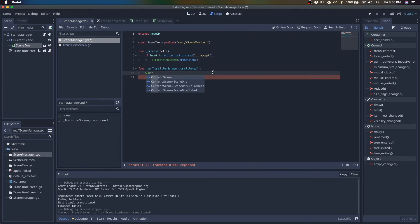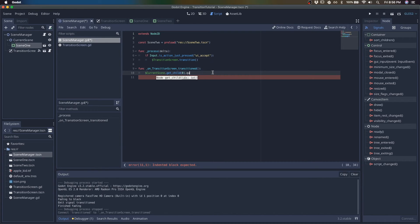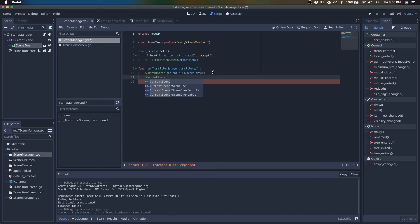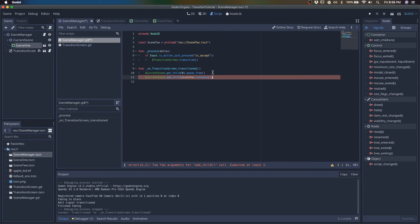So we'll say current scene, whatever the current scene's child is, whatever the current scene is, let's just get rid of it. And then I will just instance scene two, but you know, it would be whatever scene that you, you can set this up. This is just an example. So we'll do scene two to instance.